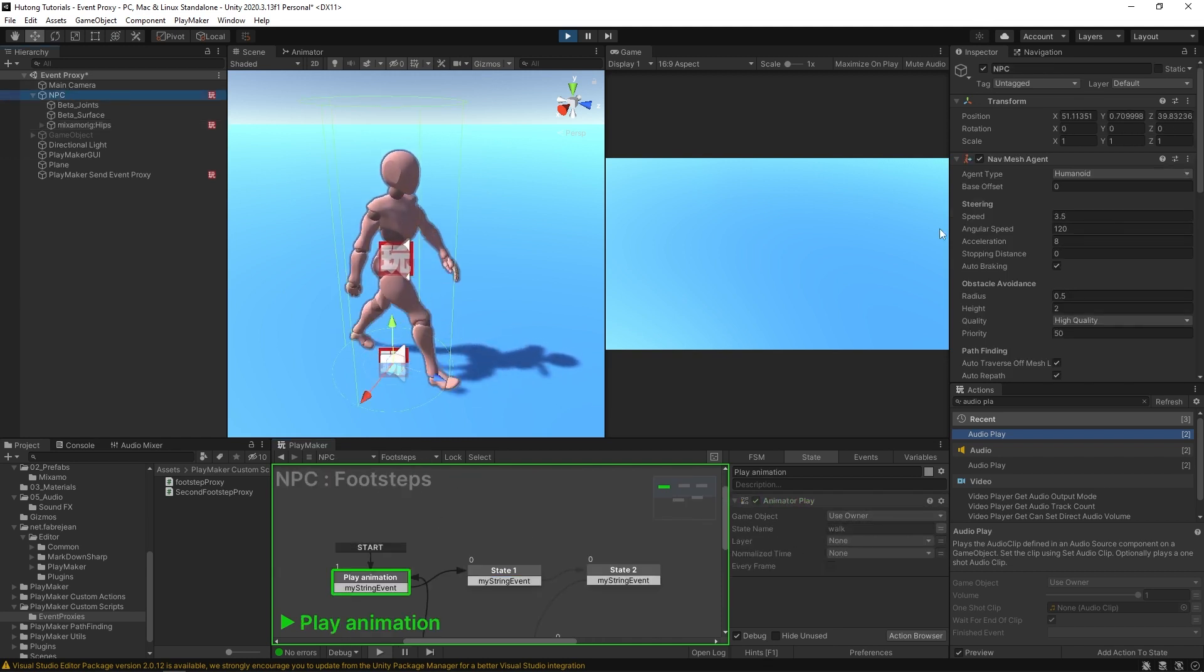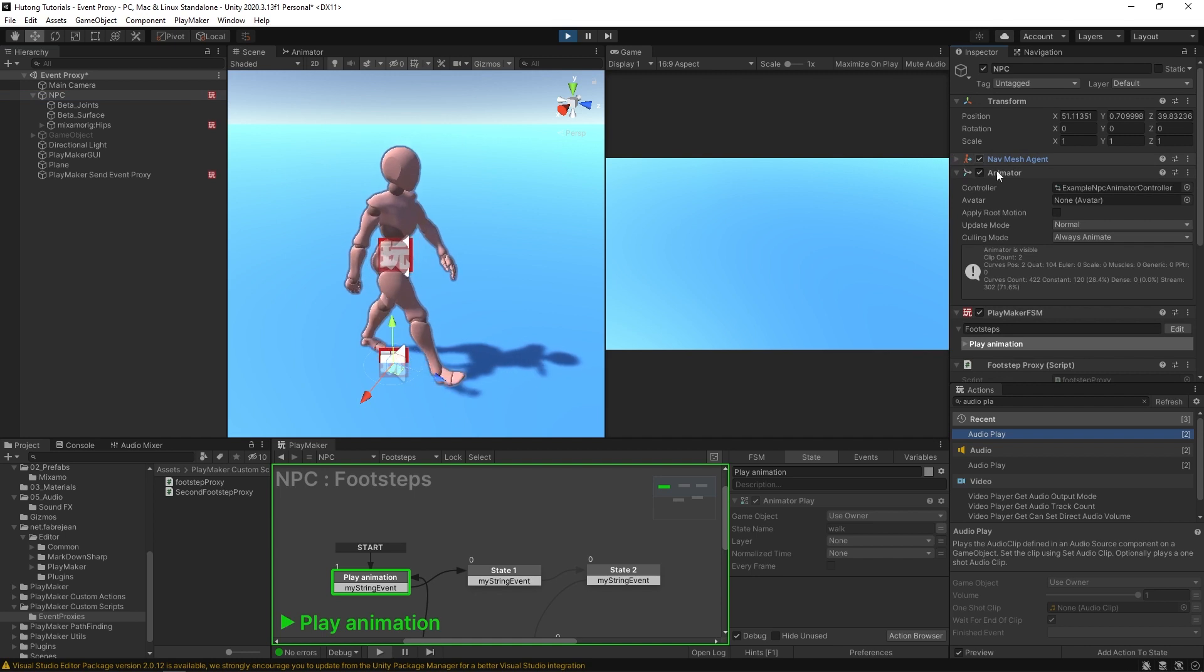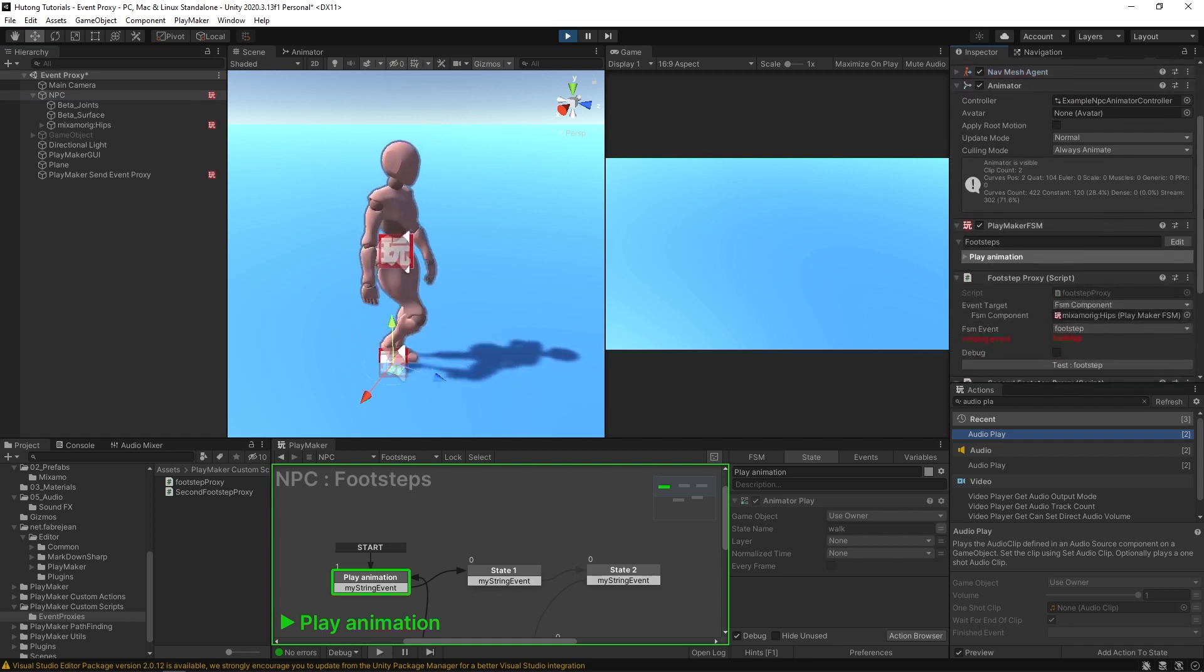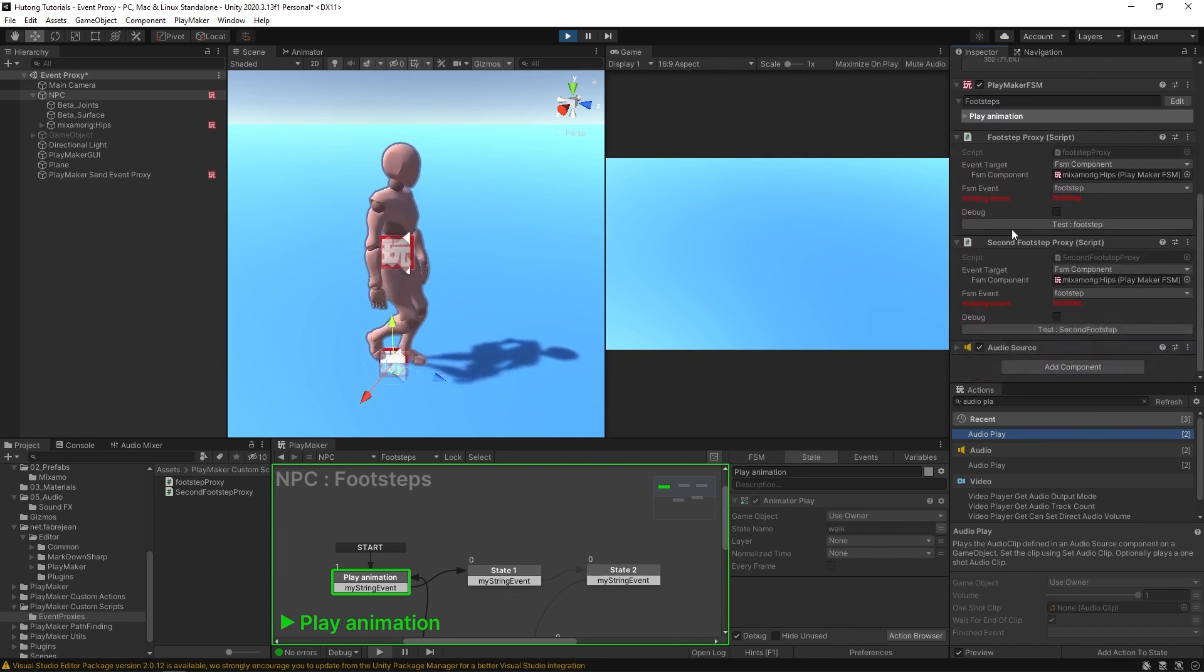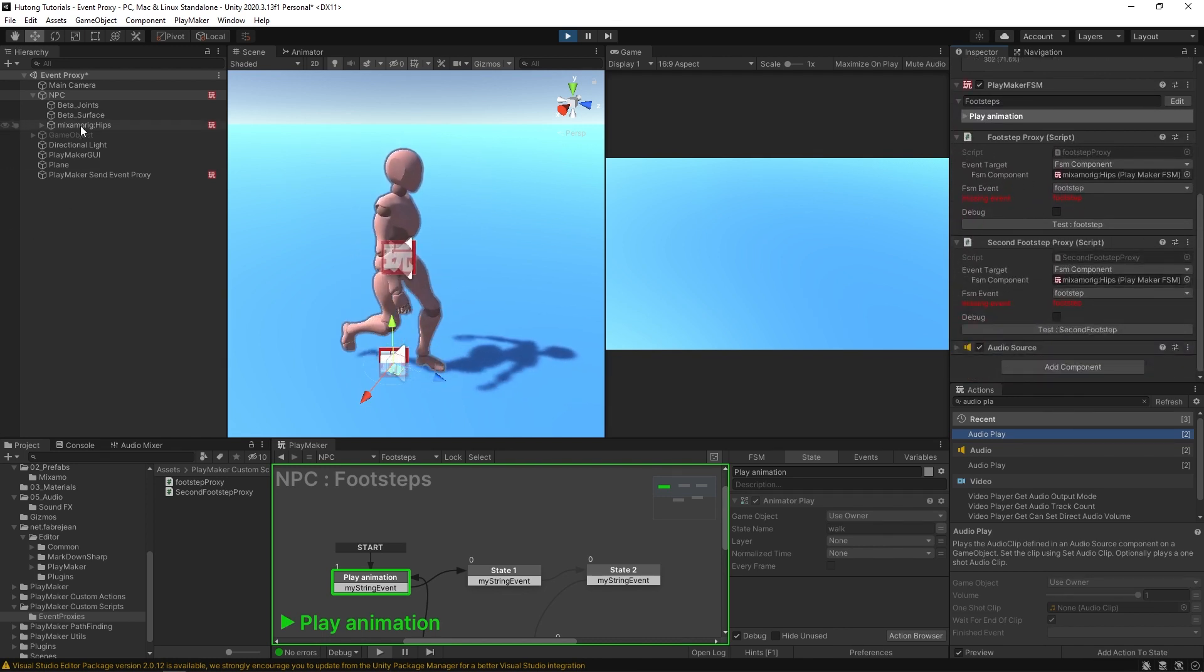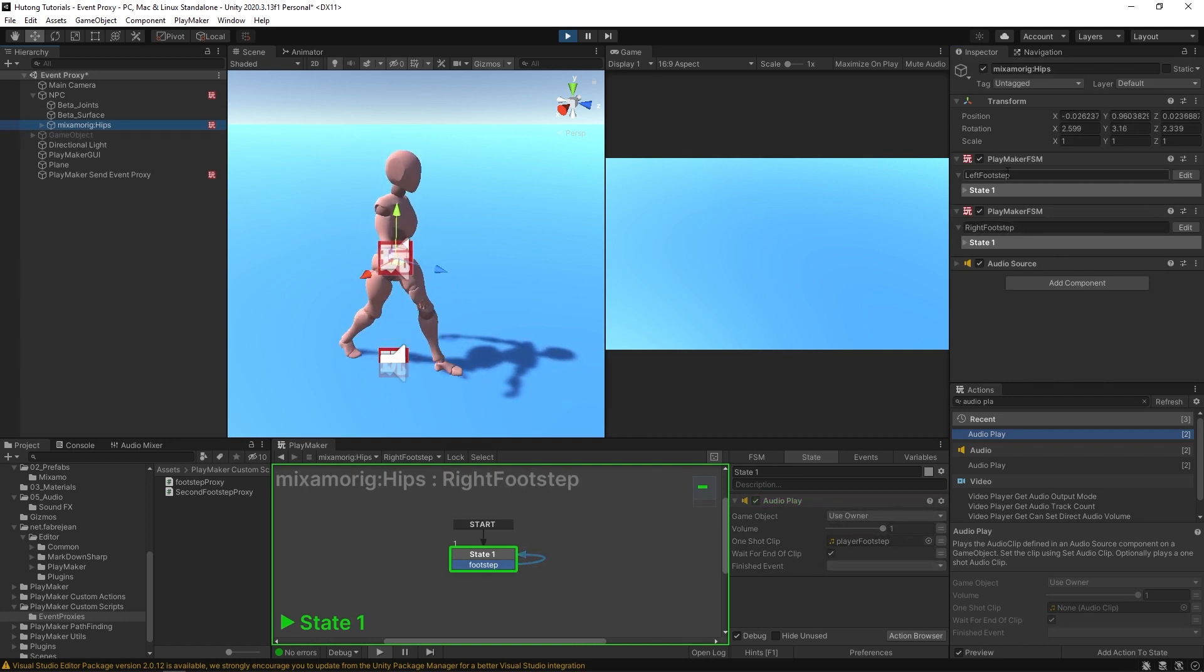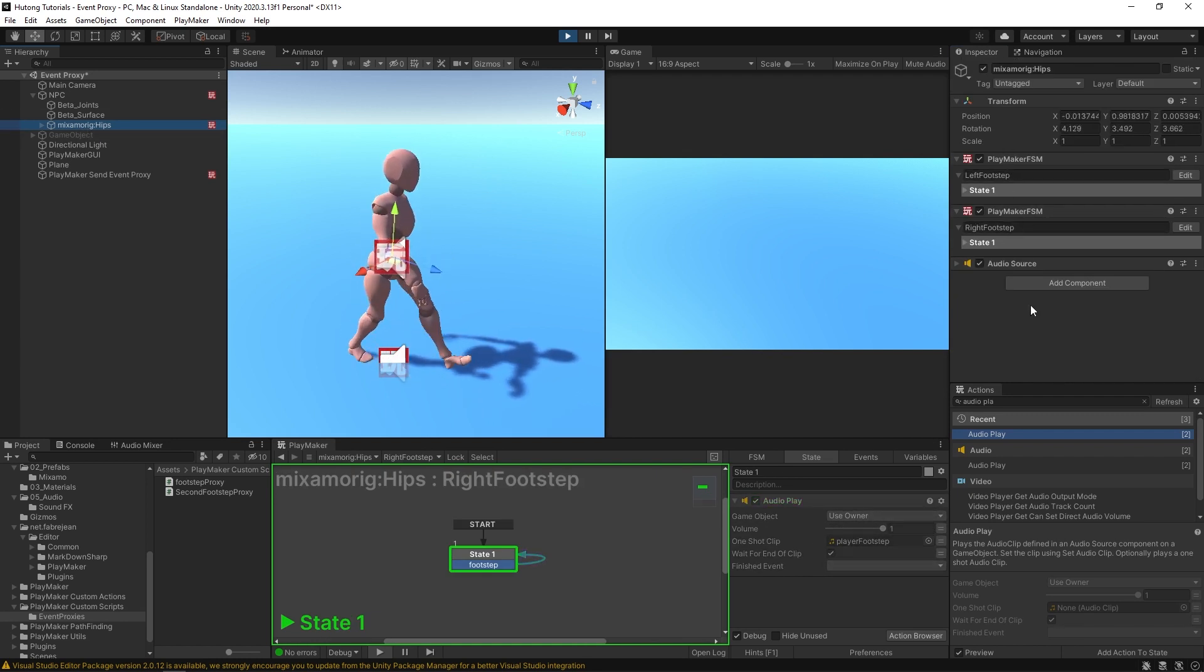From here up in the NPC game object, we have this animator with the animation on it that's sending those footsteps to these event proxies. And then these event proxies are telling the FSMs on this separate game object right here to these individual FSMs.